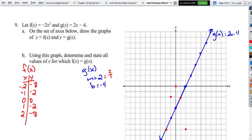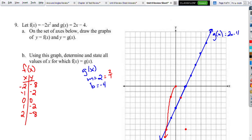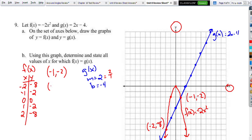Make sure you label the equations. Our points of intersection are negative 1 comma negative 2 and negative 2 comma negative 8. So for full credit: points of intersection are negative 1 comma negative 2 and negative 2 comma negative 8.